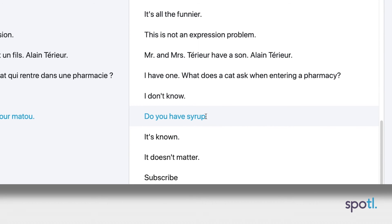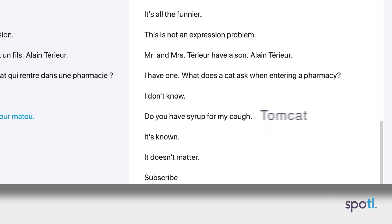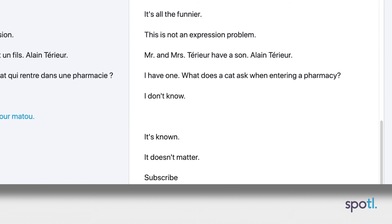Keep in mind that it will always be better for the target reader to have missed the humorous aspect but understood the general meaning, rather than leaving the text in the source language, or not putting anything at all and having a blank in the translation.